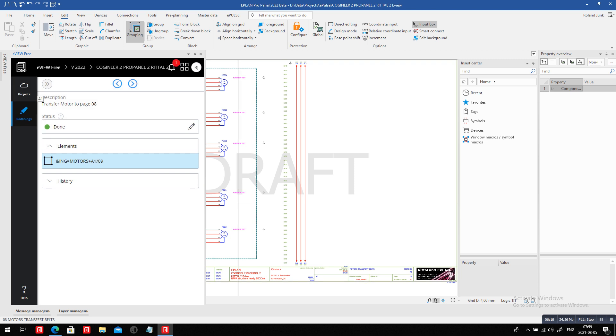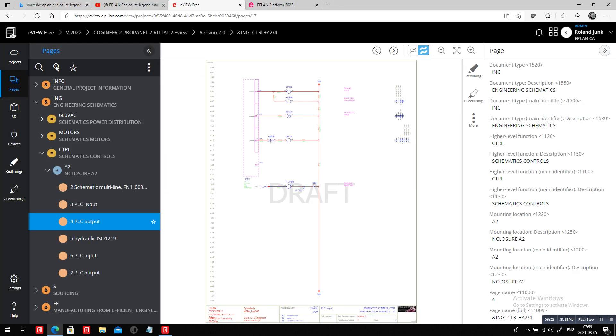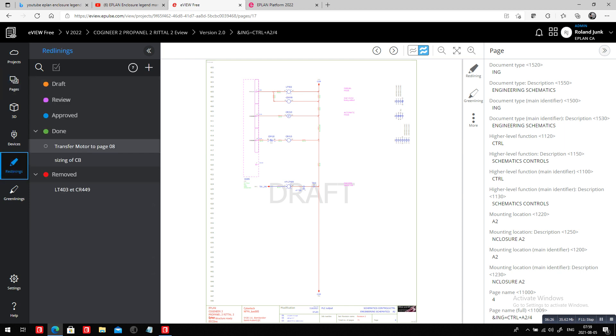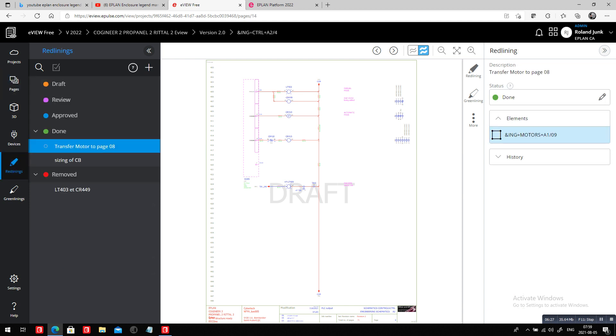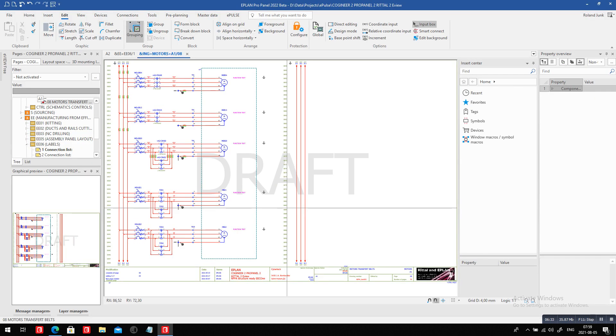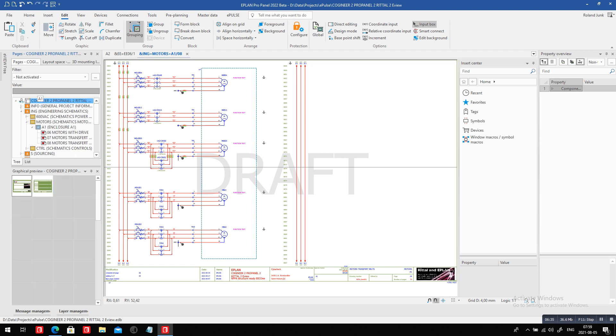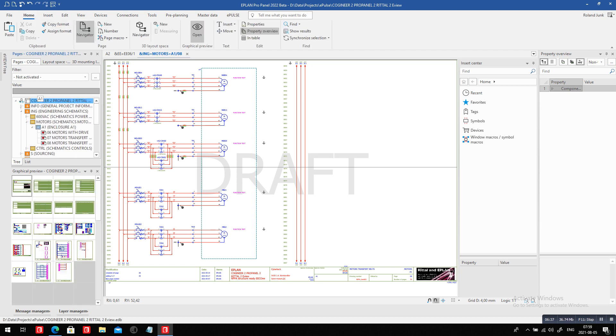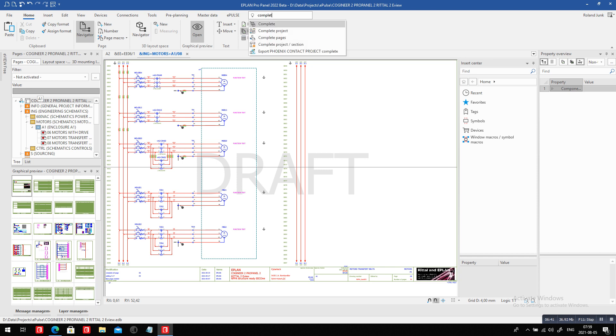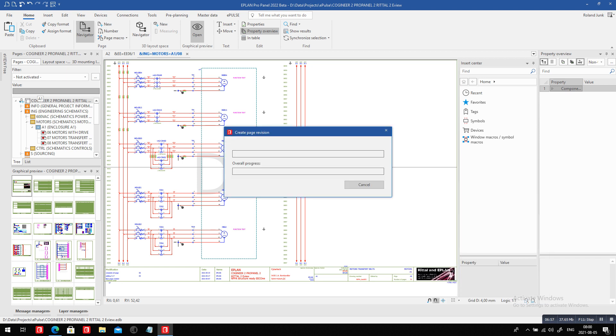Let's see on the eView if we can see this on the eView also. The redlining tells me the transfer motor is already done. Now it's not finished yet because what I want to do is two things. You can always go here, complete page. This is a cool feature. You want to complete the page. And that basically is added a motor from page 09. This is to enhance and to fill out my revision table inside ePlan. So I have a complete PDM system included into ePlan. Combined with the redlining, it's just an awesome feature.